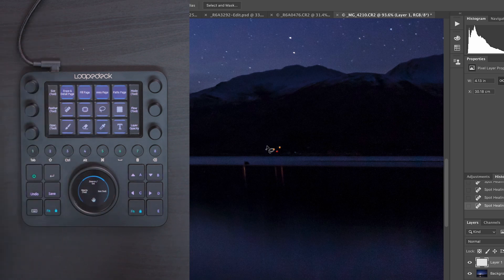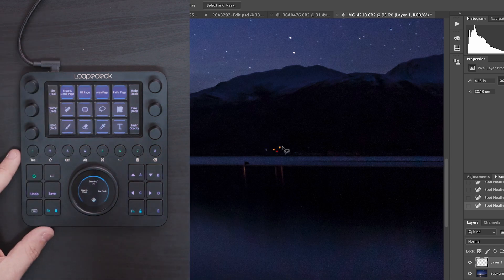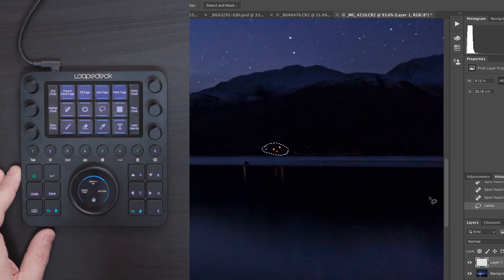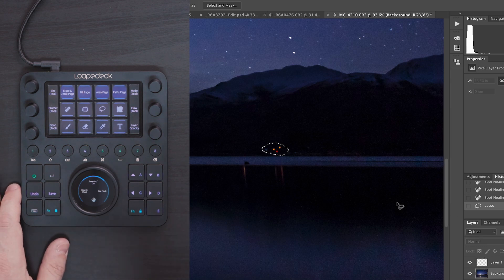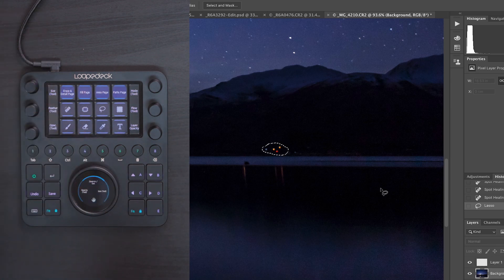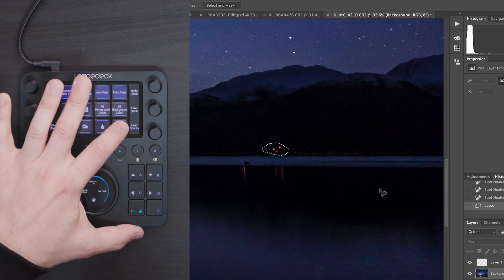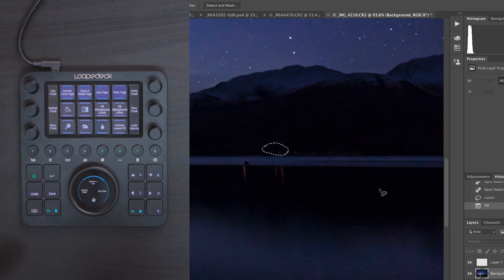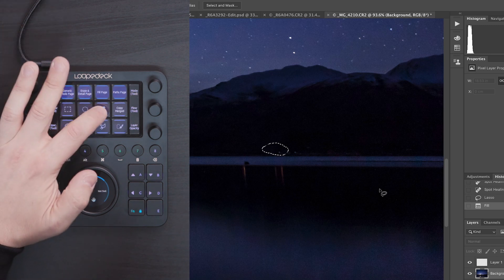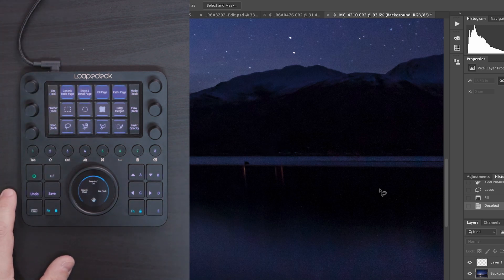I'm going to hit the lasso tool on the Loupedeck CT and draw a small box around the cluster, then use content aware fill to remove those lights. I'll select the background layer and come onto the fill page, click content aware fill, and that should remove them. I can then deselect by going into the area page and hitting deselect.